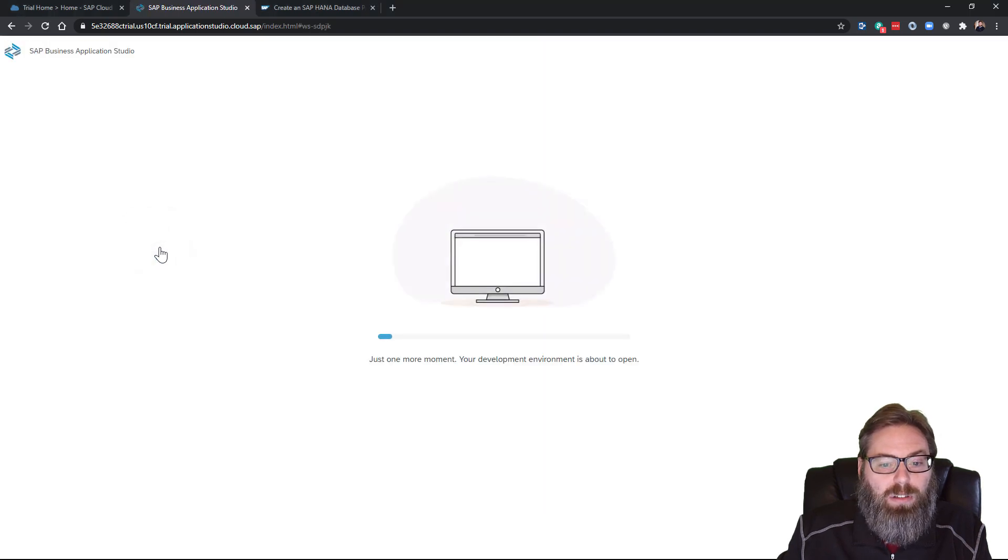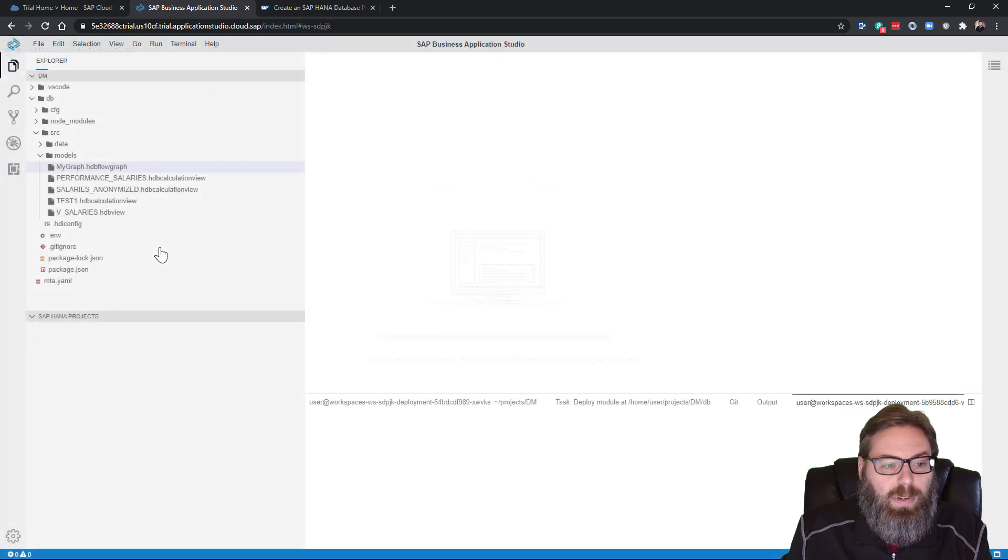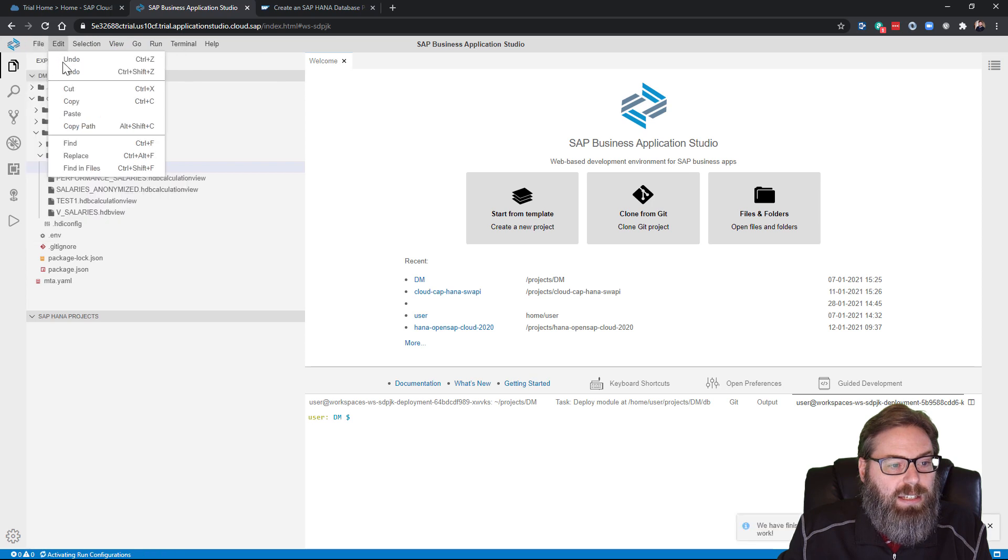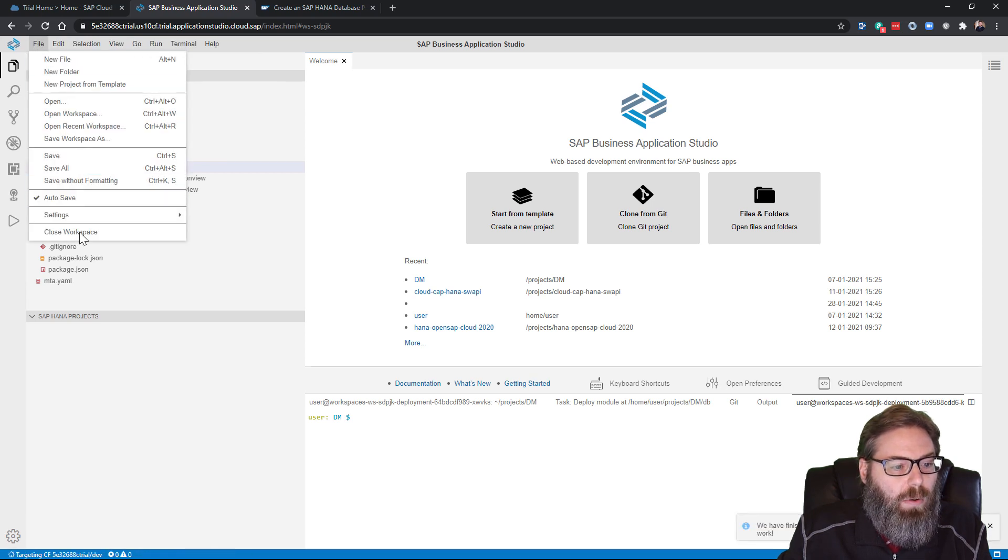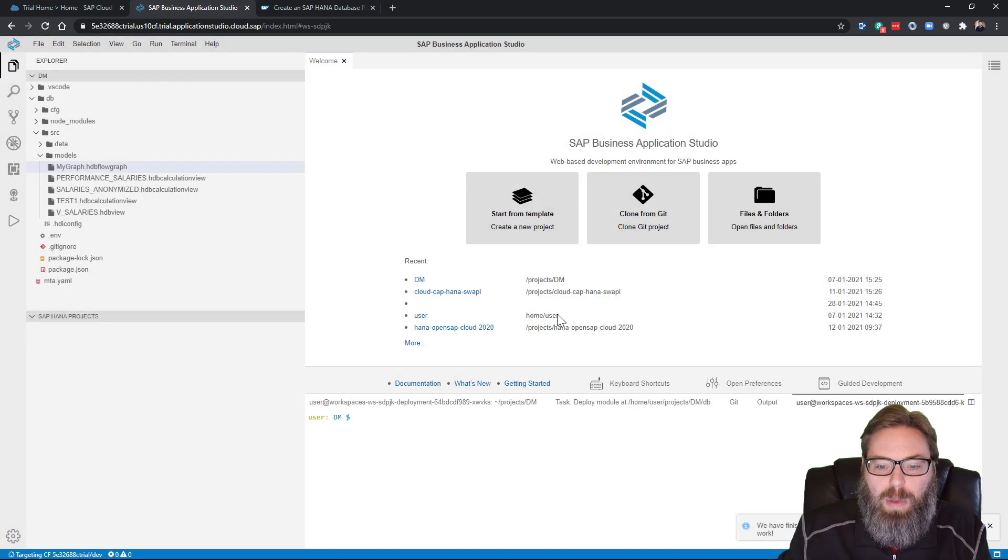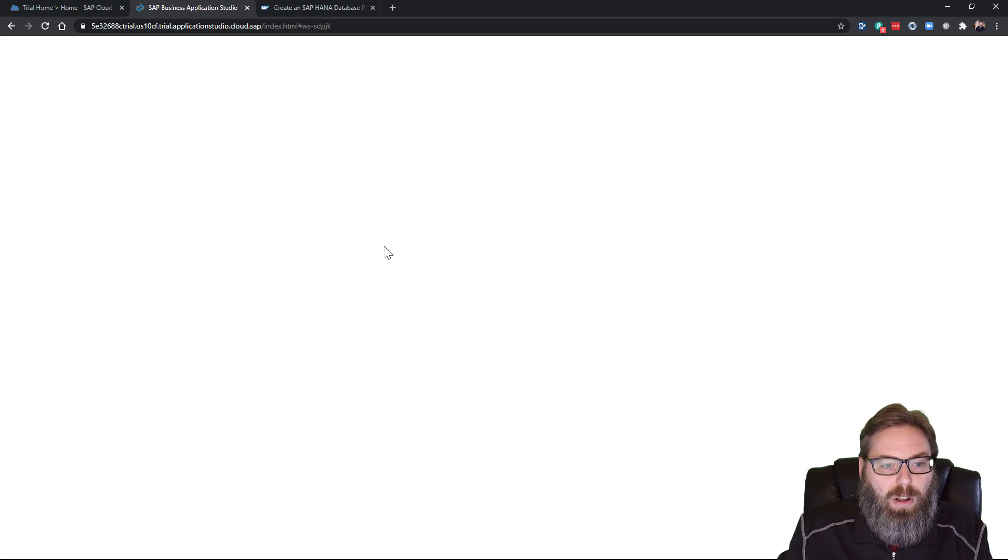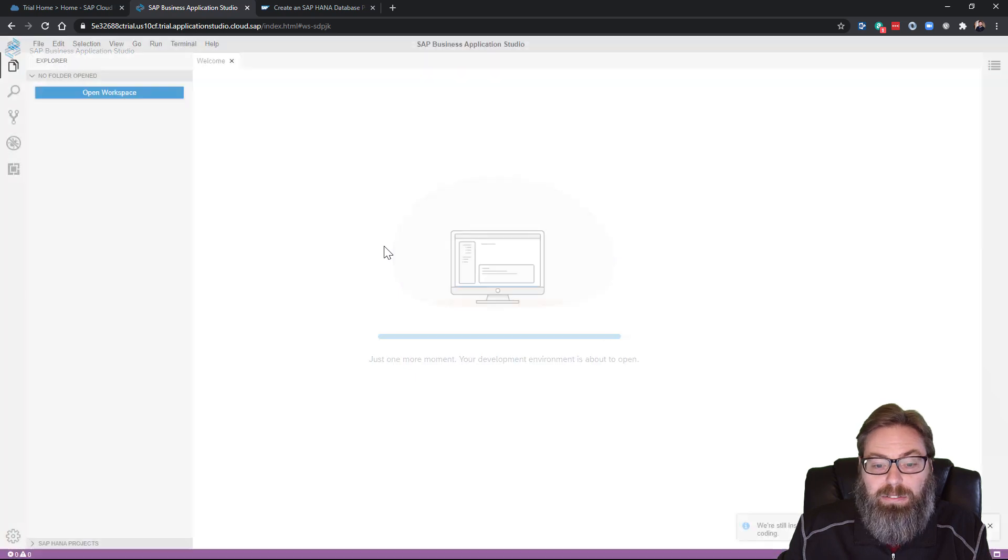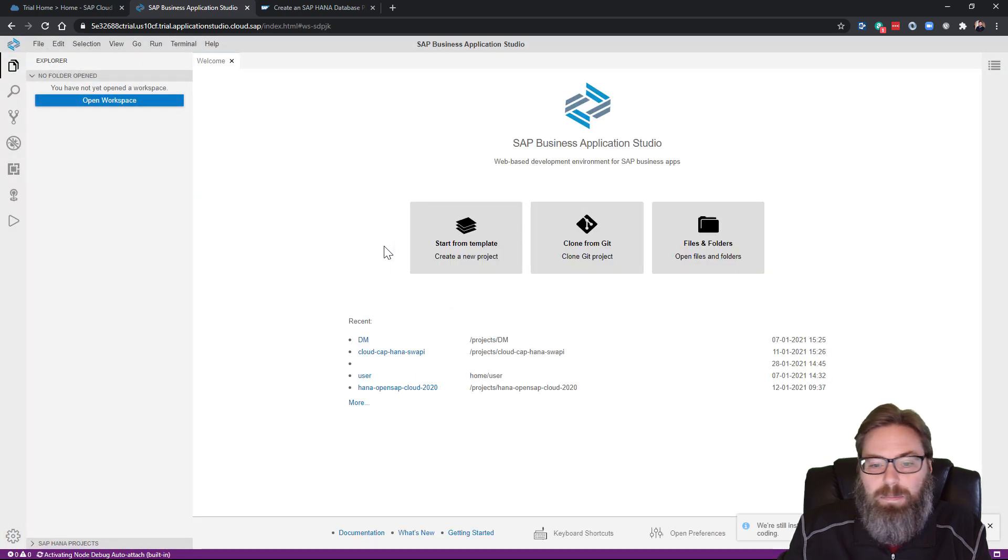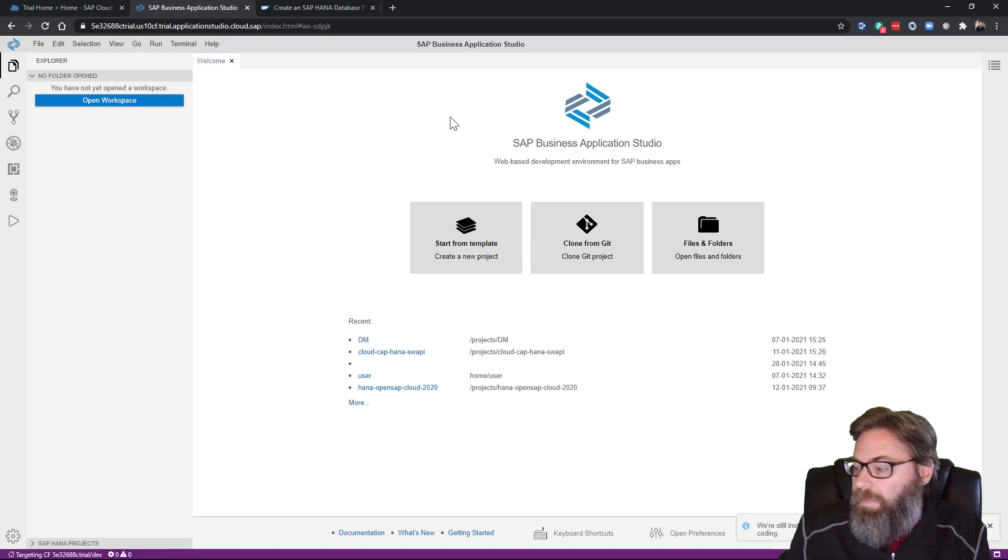So we'll go ahead and load that up. I have some content left from a previous project, so don't be thrown off by that. I'm just going to say close workspace so it'll look a little bit more like what you would see if you're starting completely from scratch with an empty workspace.